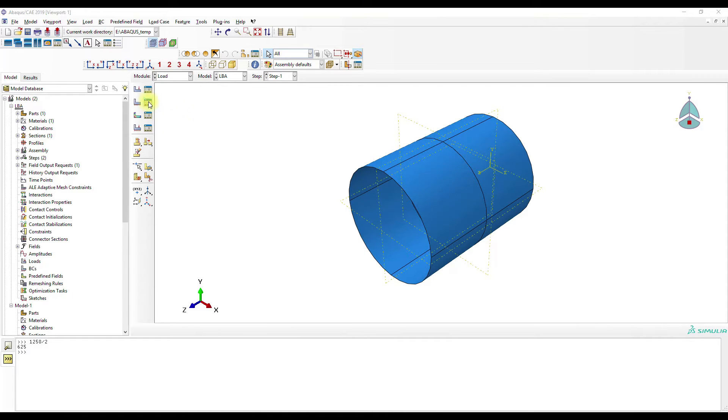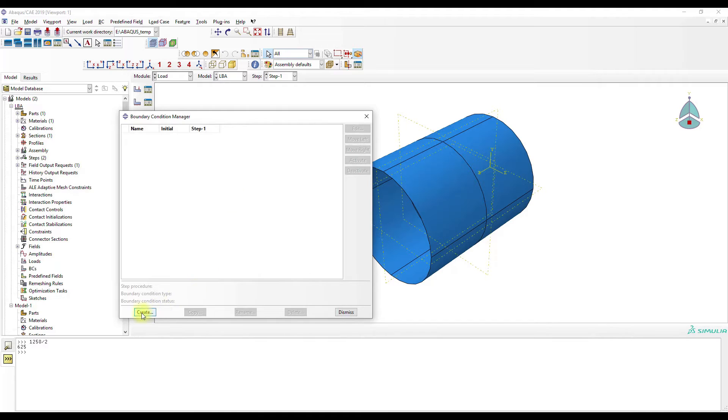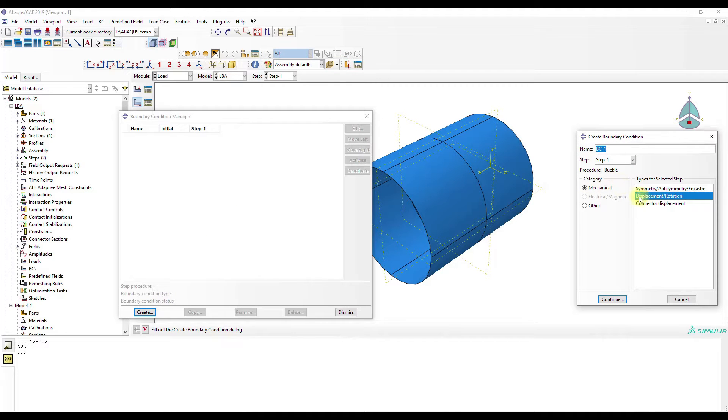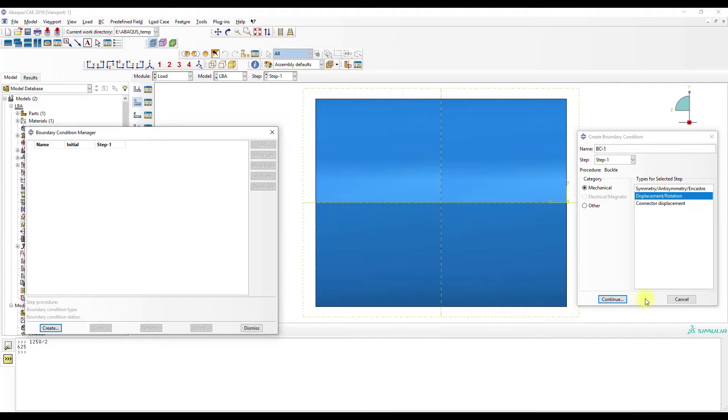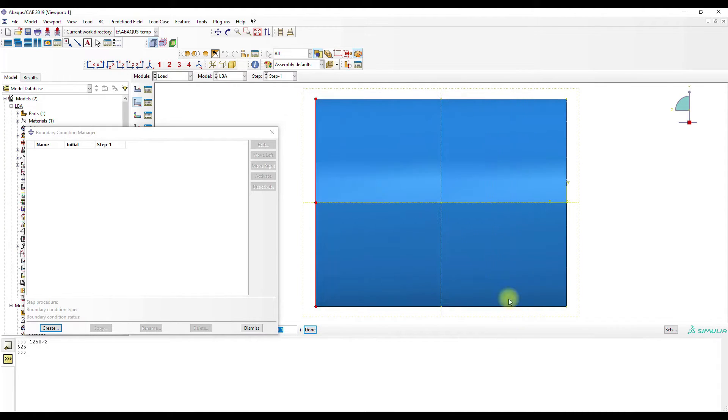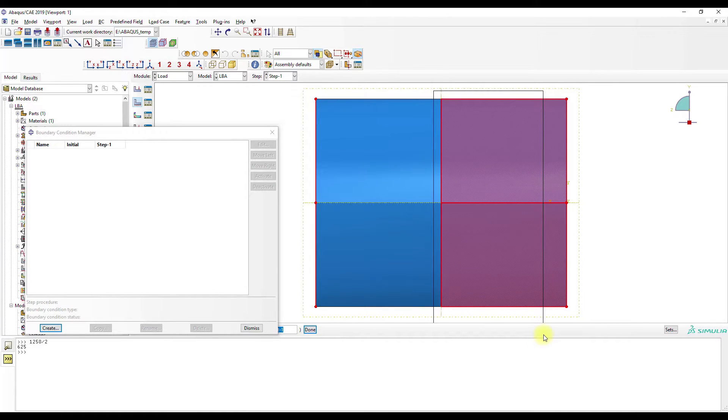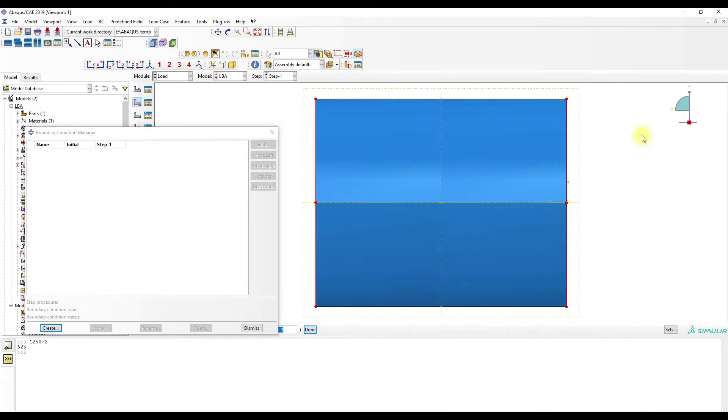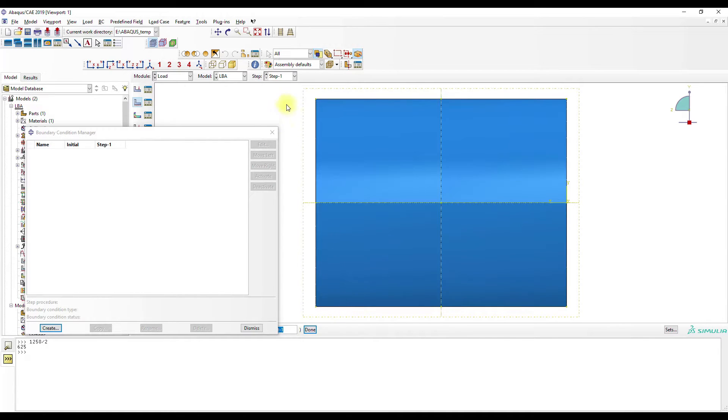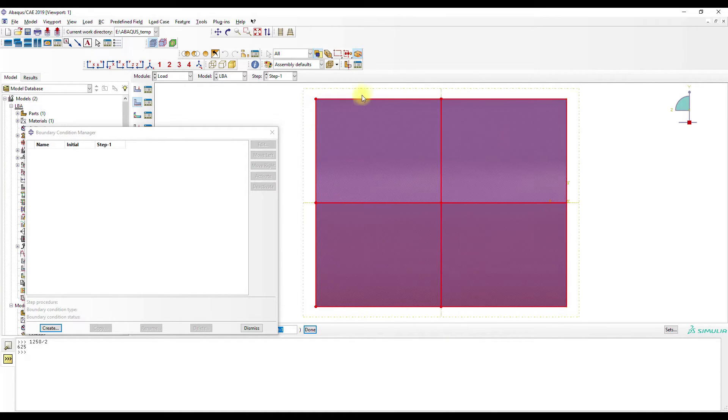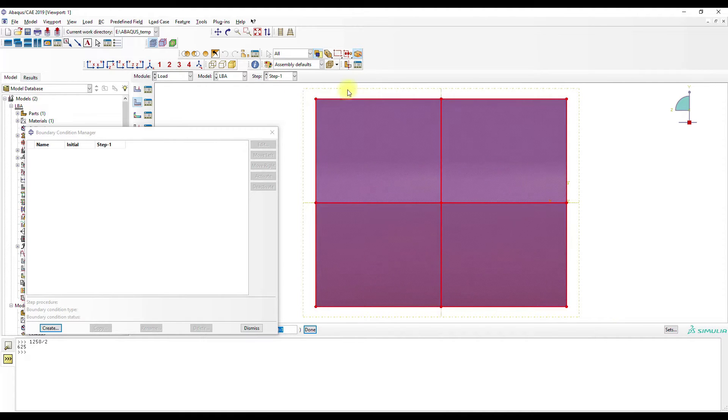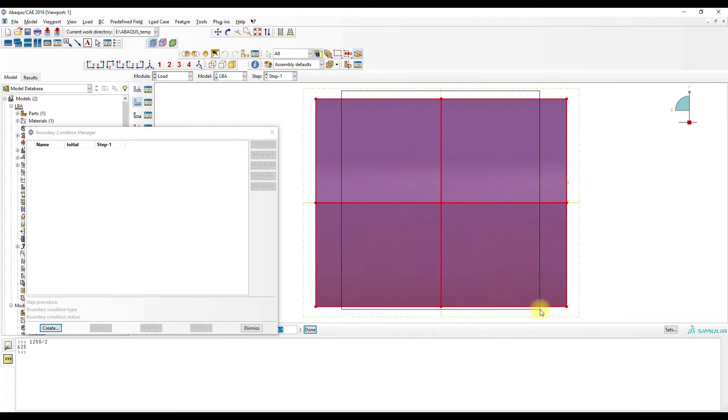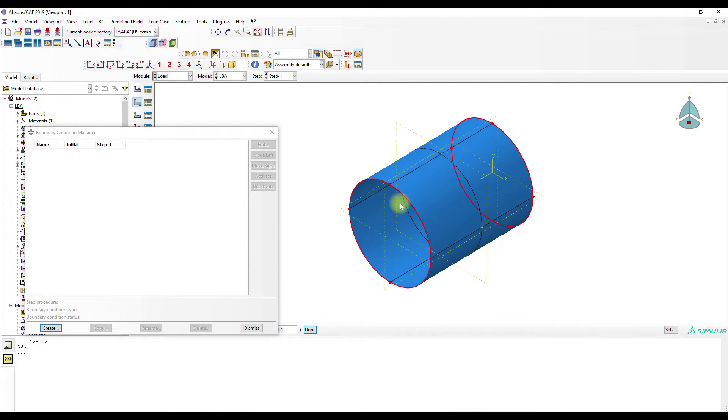Okay. We go to Load. Create simply supported edges. I press Shift and mouse. Oh no. Let's start again. Here I select the shell, the whole shell. Then I press Shift and mouse. No. Shift-drag and mouse.